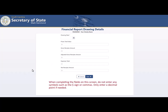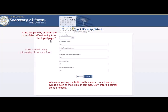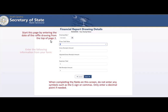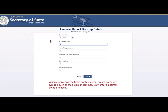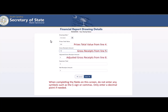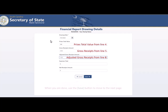When completing the fields on this screen, do not enter any symbols such as the dollar sign or commas — only enter a decimal point if needed. You'll start this page by completing the drawing date at the top of page 2 and fill in the following information from your form: Price Total Values from Line 4, Gross Receipts from Line 5, Adjusted Gross Receipts from Line 8, Raffle Expenses from Line 9, and Net Receipts from Line 12. When you're done, use the Save button to move to the next page.